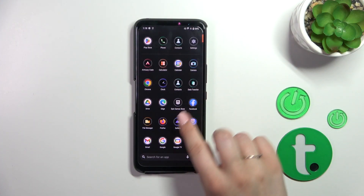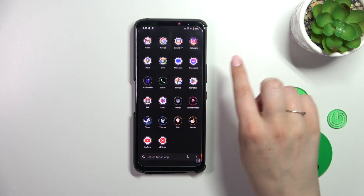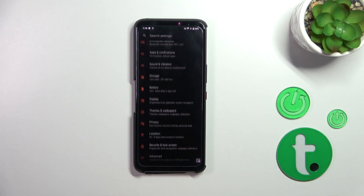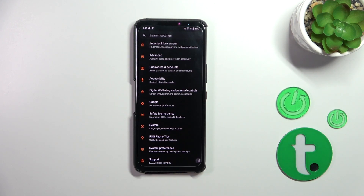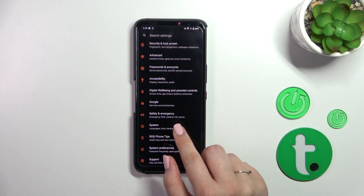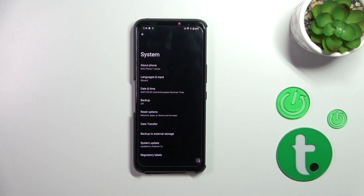First of all, we have to find and open the Settings. Scroll down to the very bottom to find the System option.